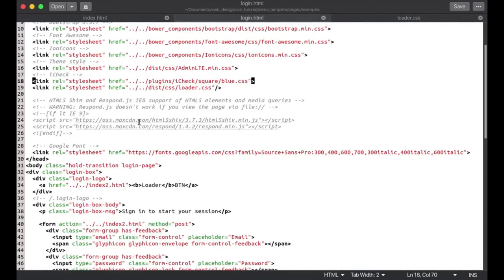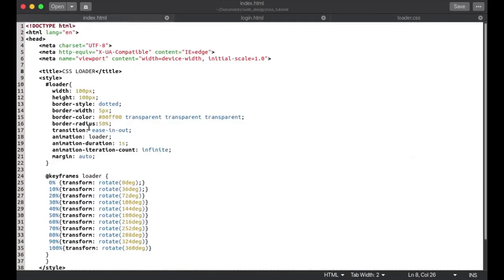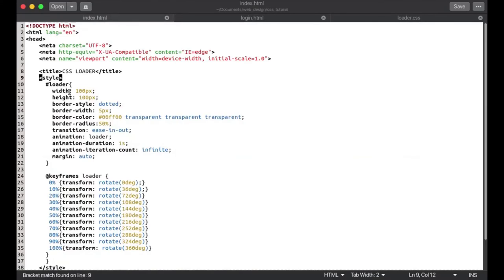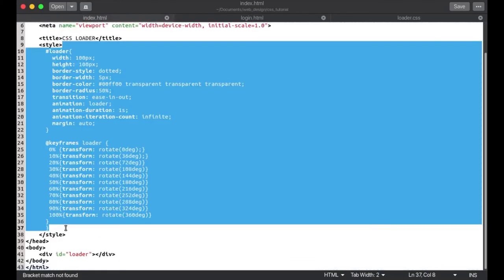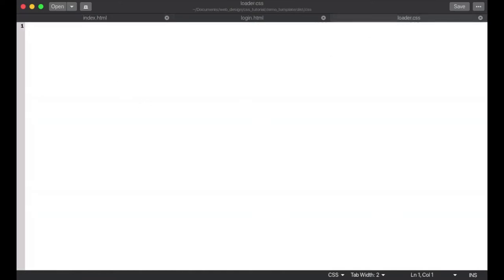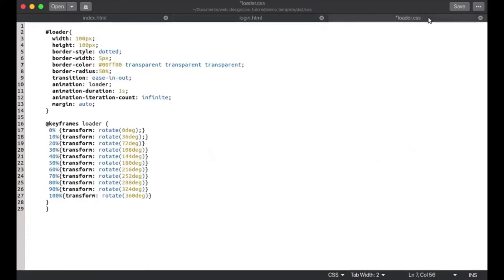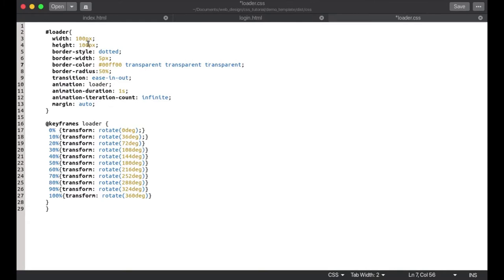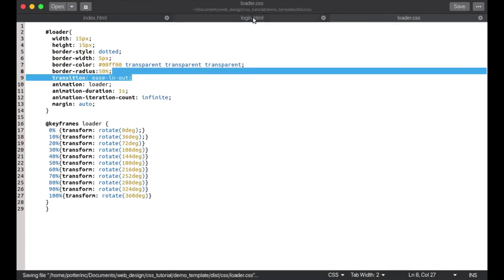I'm going to copy all the CSS designs we did previously and paste them into this new file. These are the exact CSS styles we designed. I'll reduce the size to maybe 15 pixels because we're working on a smaller button right now, and I'm going to save that.